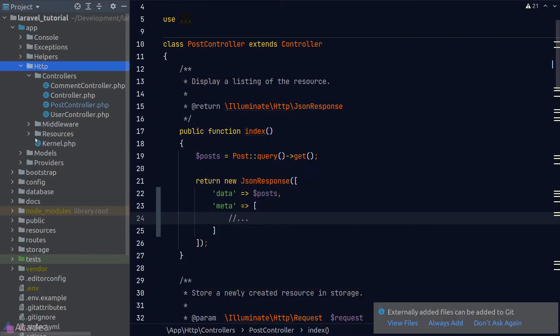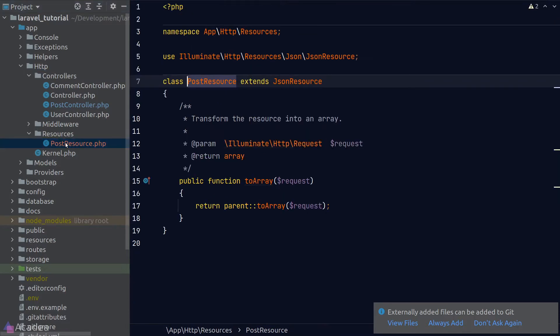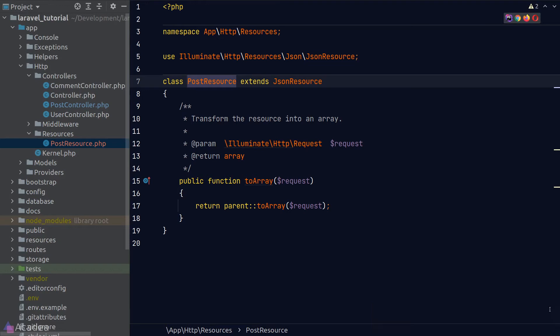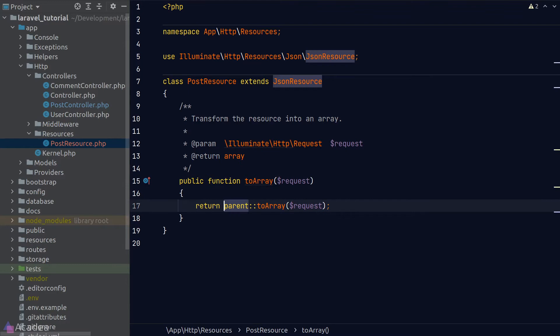And now in our HTTP folder, we notice that Laravel has created a new folder called resources. And inside it, we have our postresource file. Let's open it. And it turns out to be just a simple PHP class that extends the JSON resource base class. There's only one method in this class, the toArray method.